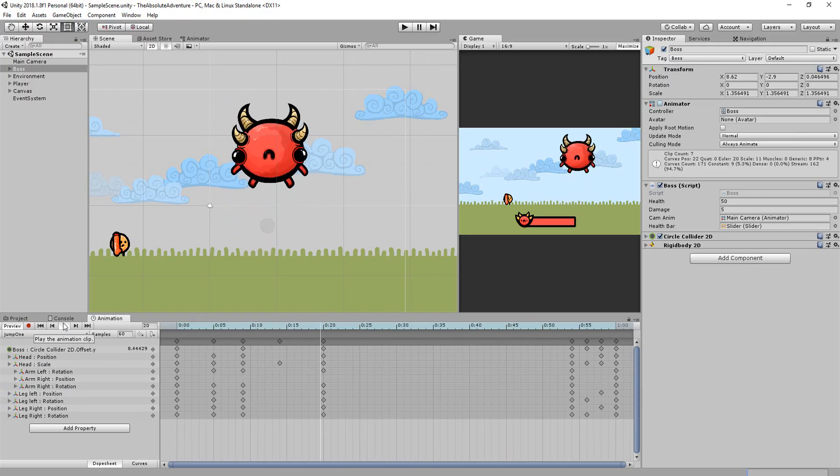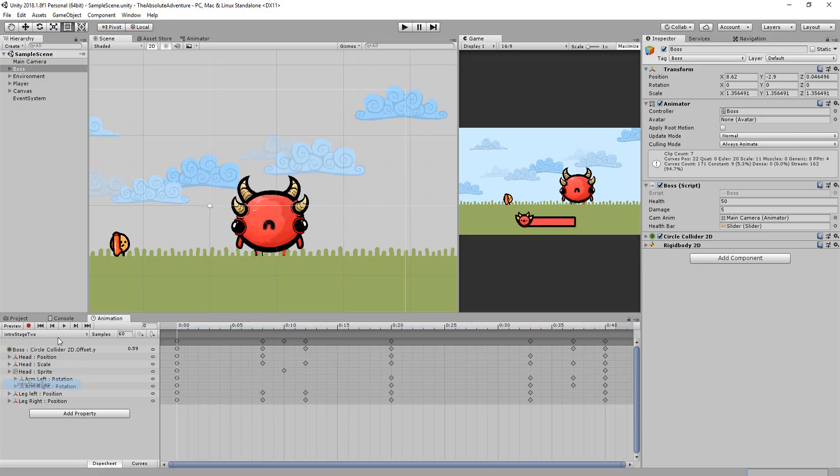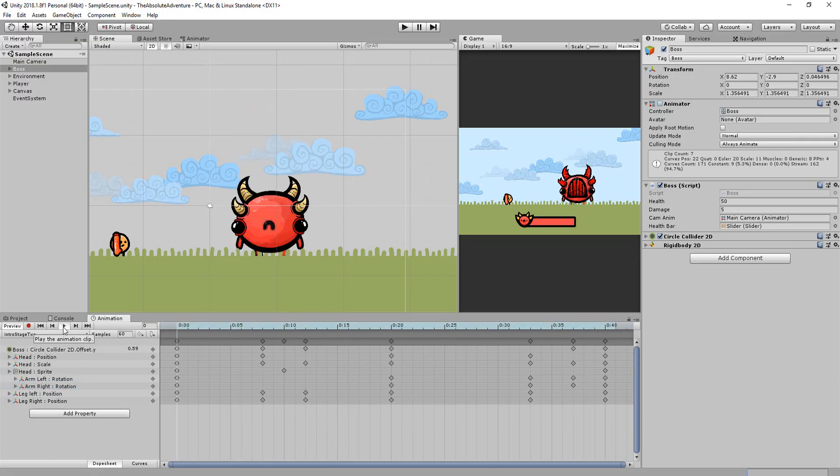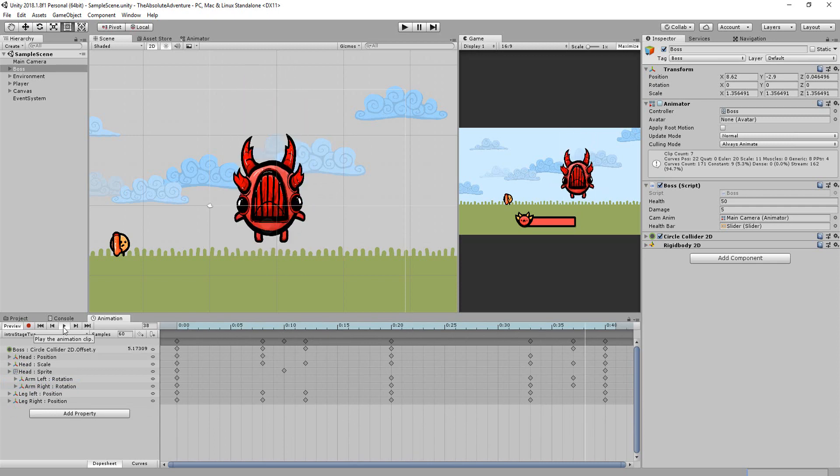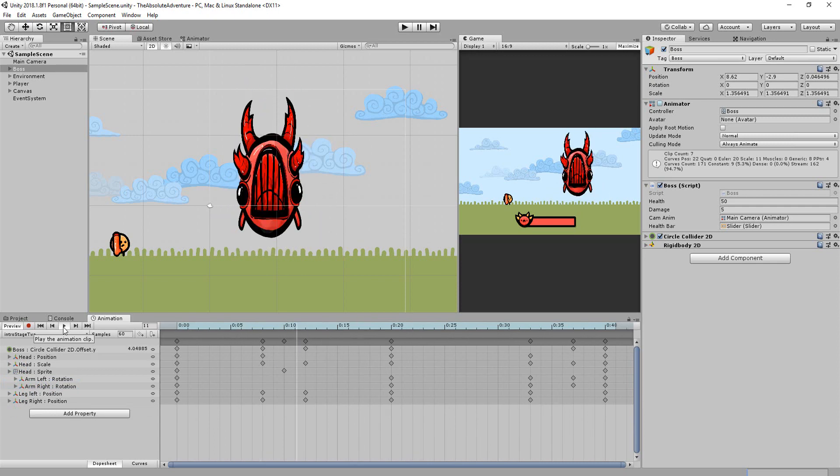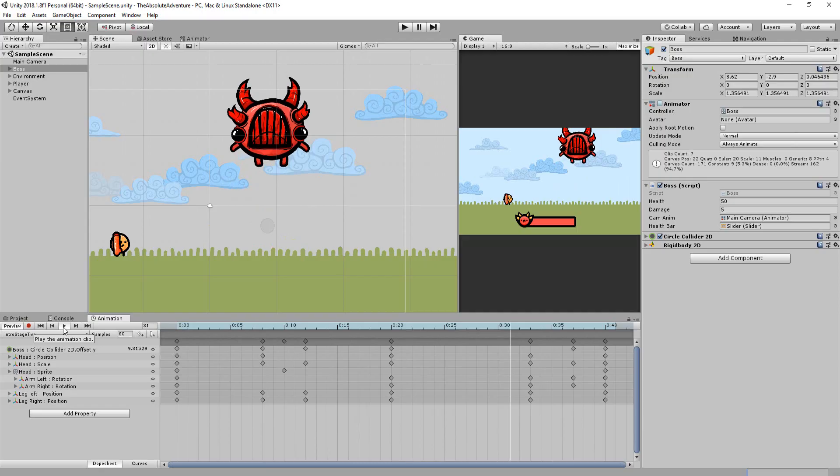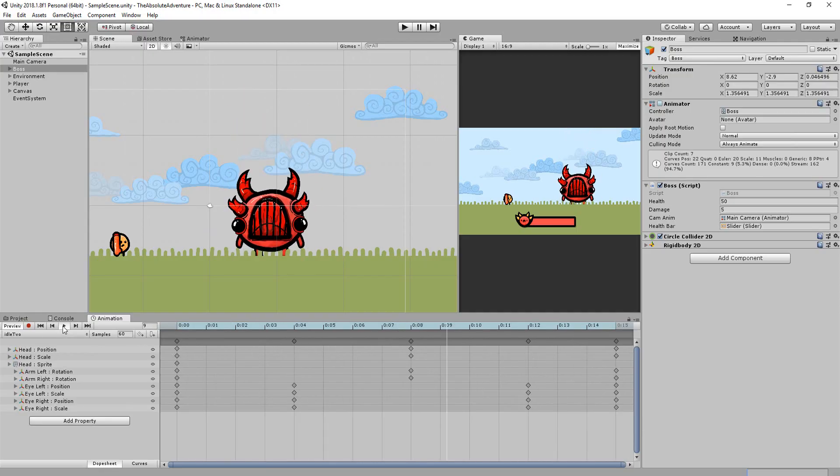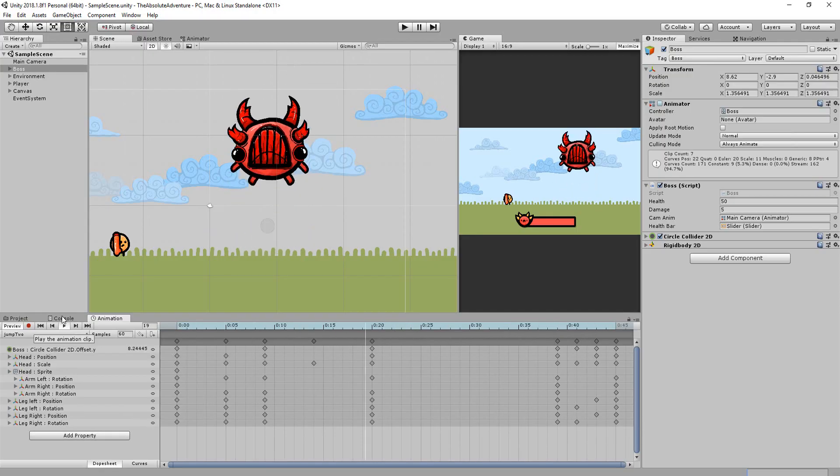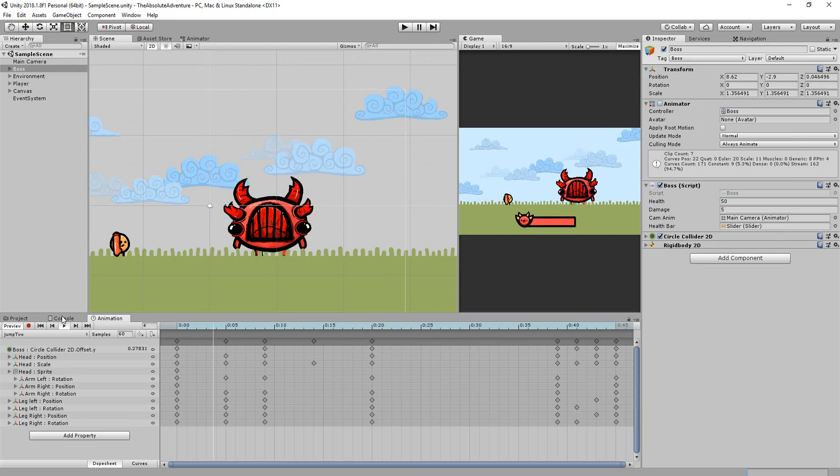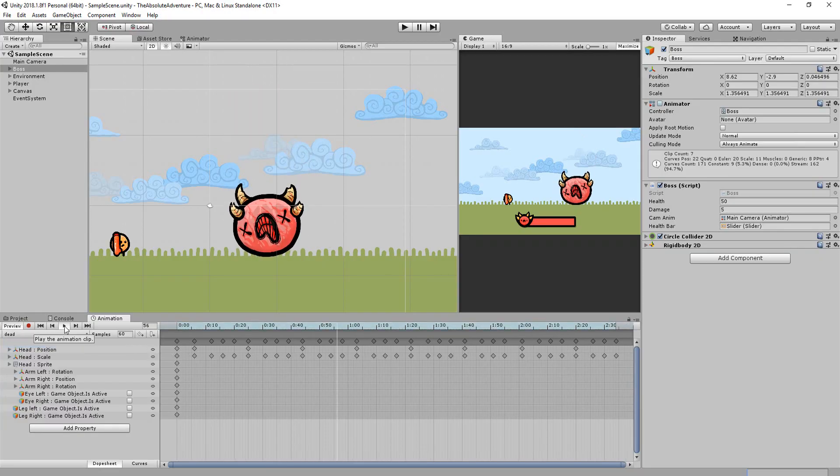And then once he reaches the half health mark he'll play a stage two intro animation in which his face transforms revealing bloody red teeth and red gleaming horns. From there he'll either play a faster paced more frantic idle animation or a speedy more dangerous jumping attack animation. Finally he has a death animation for when he falls to zero health.